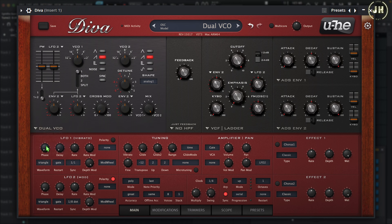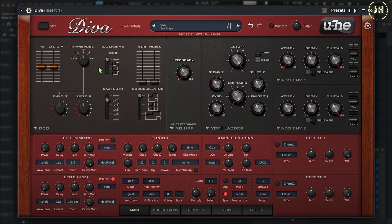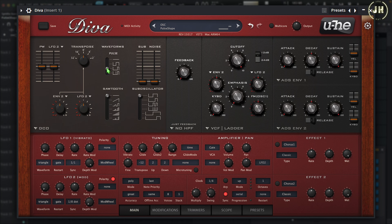The DCO is a single oscillator, but you also have a sub-oscillator and noise. It has two different types of waveforms — inside these waveforms you have different types of pulse and sawtooth. You can also select the range of the octave.